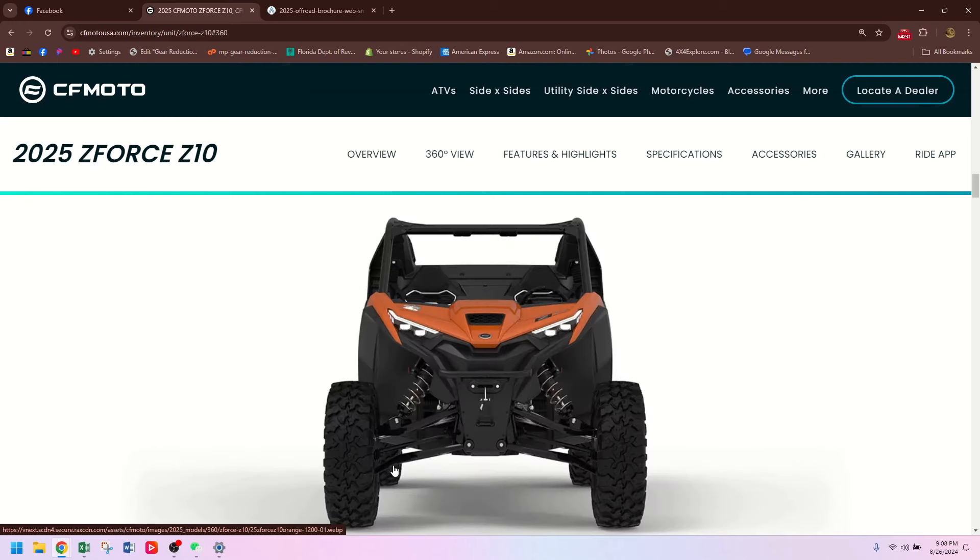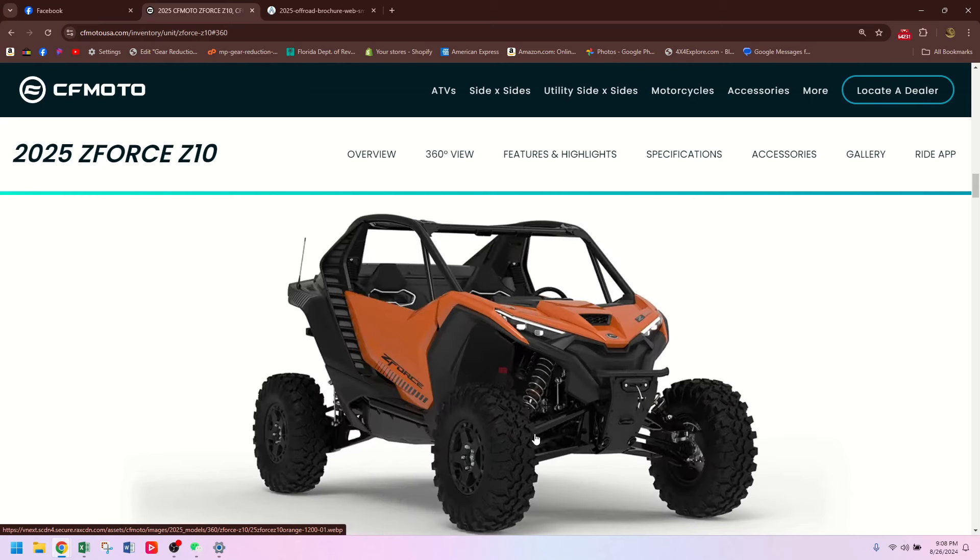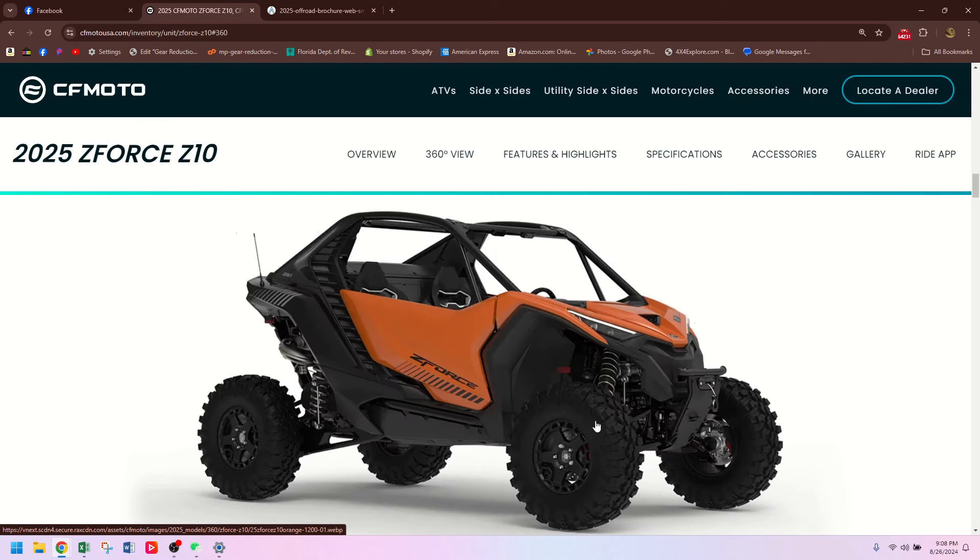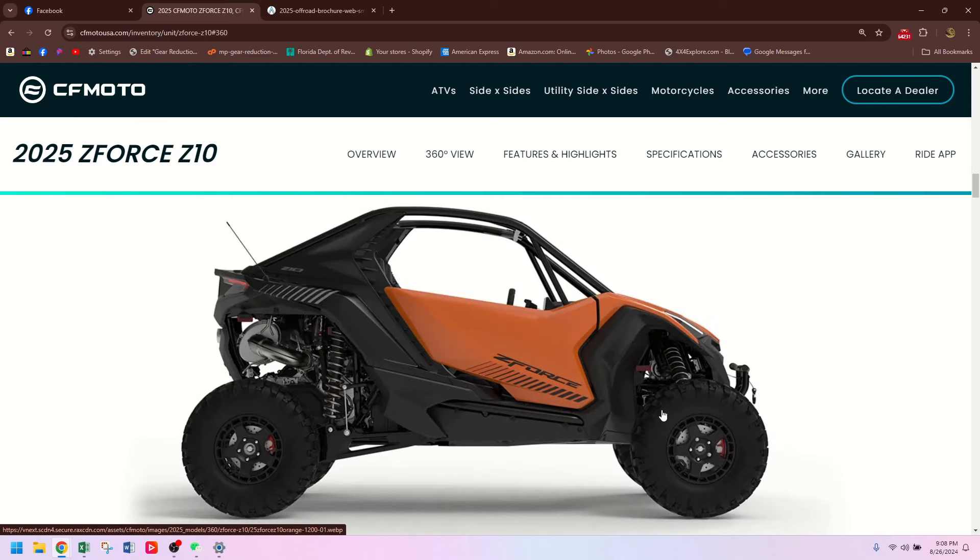Front suspension, really long arms mounted pretty close together. Nothing too groundbreaking here, just double A-arm. I see a front sway bar link there, so it's got a front sway bar. That's pretty cool. Tires are big and meaty.